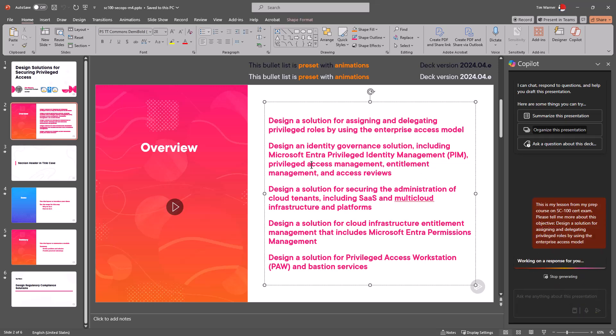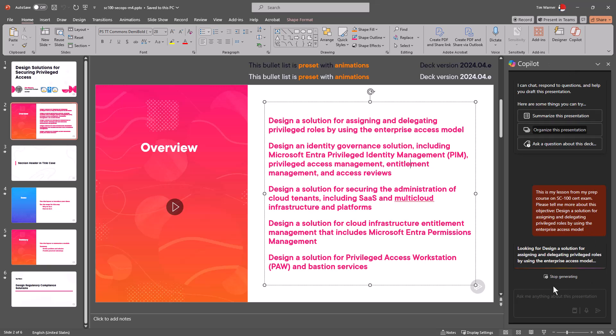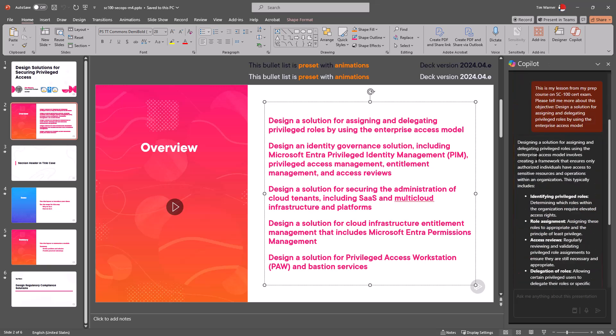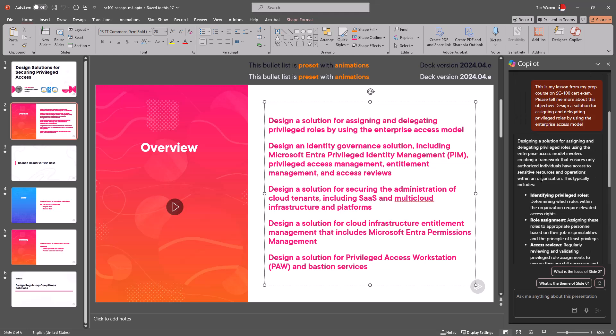We can also try to select text on a slide for instance and see what happens there. Some other things that stand out is that I'm not seeing any temperature controls or customization controls. No ability yet to restart a conversation. Let's see what it gave back here.